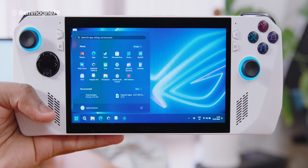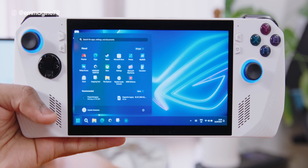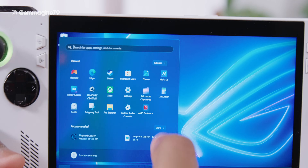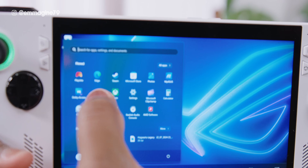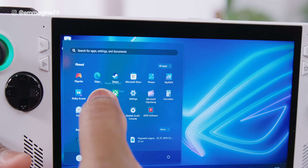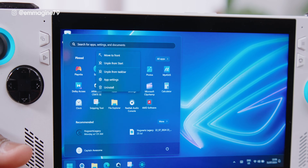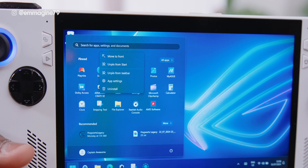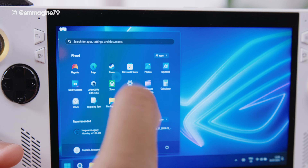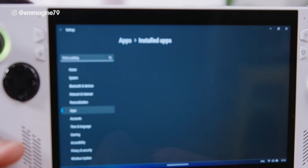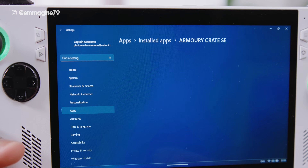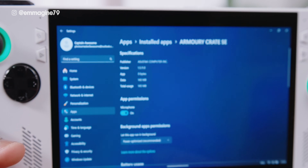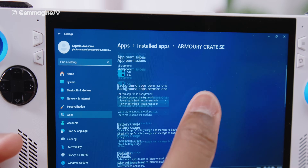Next, tap on your Windows start icon, find Armoury Crate SE in your list of apps, and press and hold it. In the context menu that pops up, you will see App Settings — tap on that. This will bring you into the app settings for Armoury Crate SE.